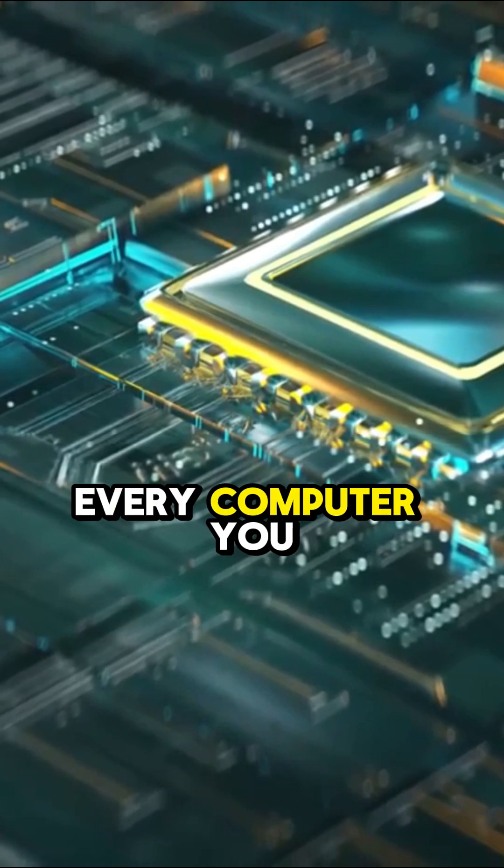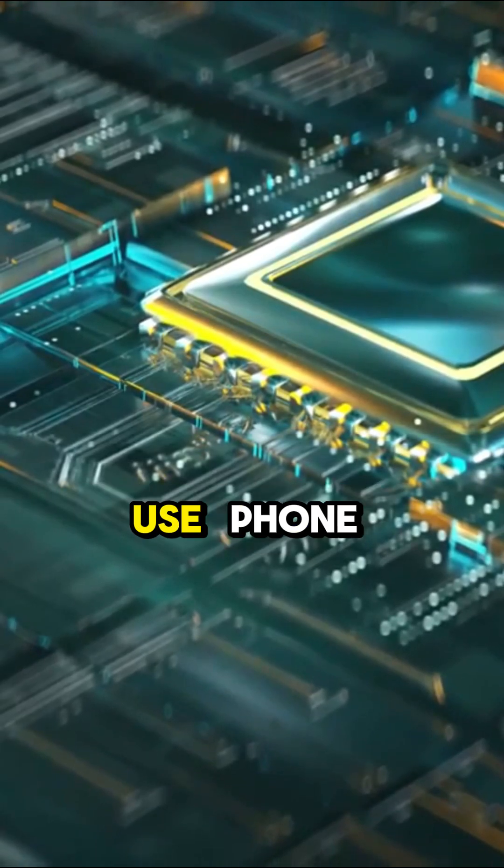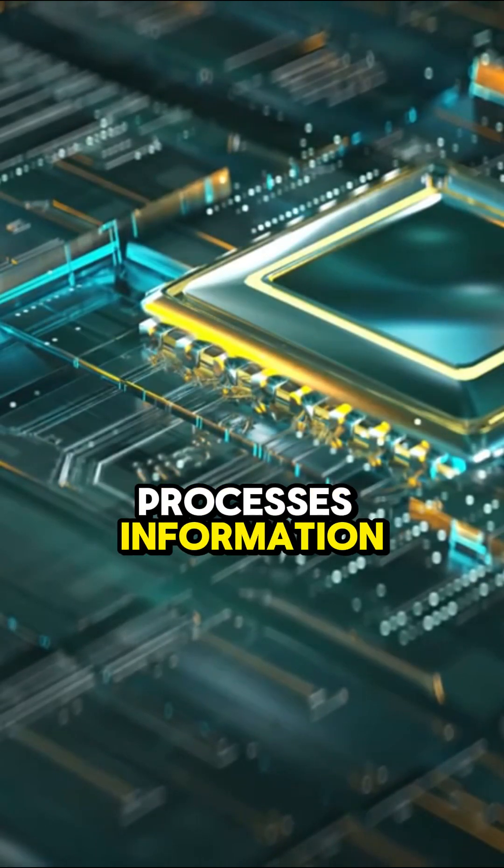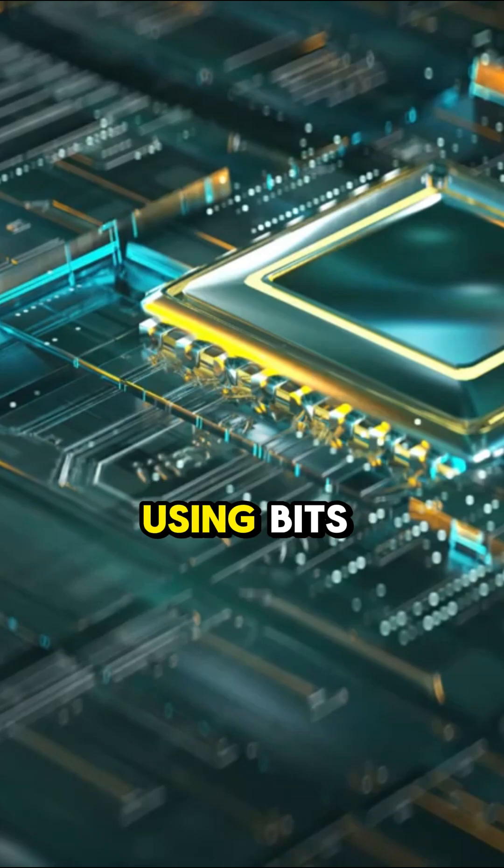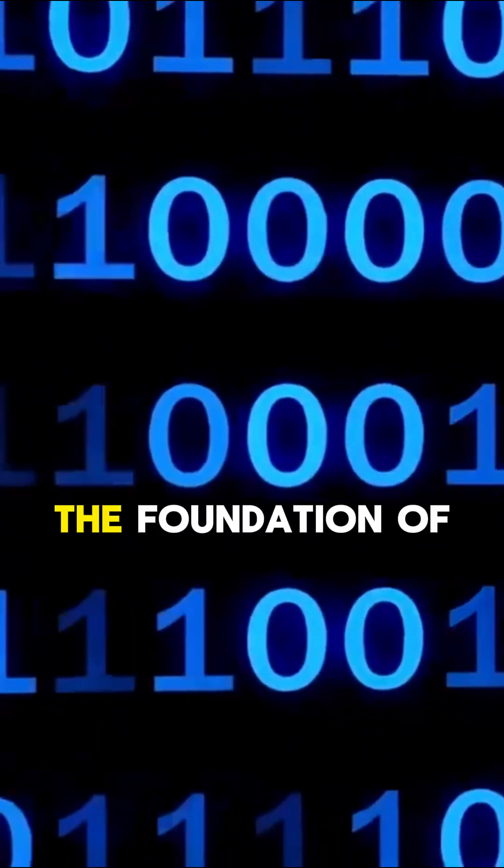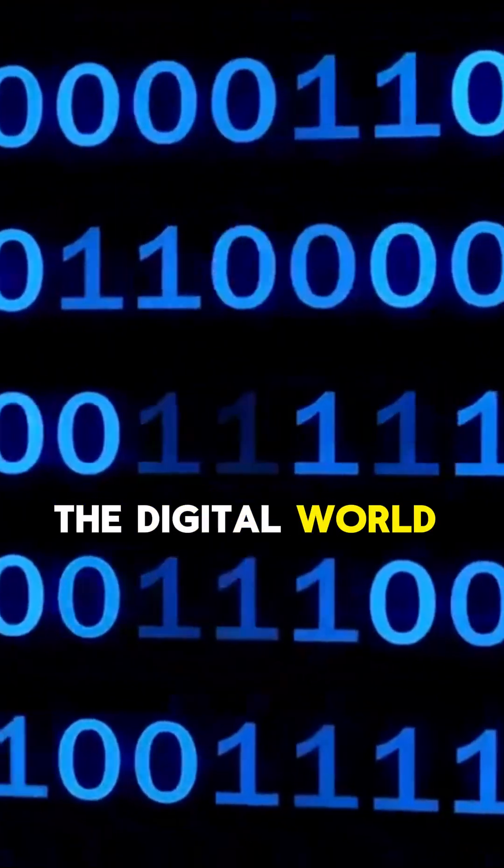Every computer you use – phone, laptop, tablet – processes information using bits. A bit can be either zero or one, nothing in between. It's the foundation of the digital world.